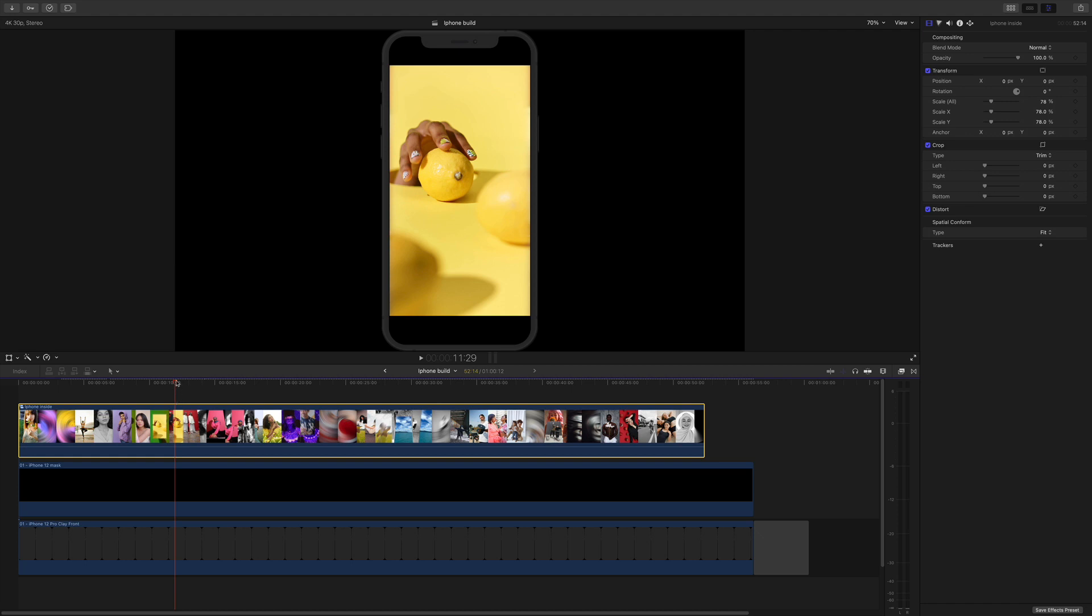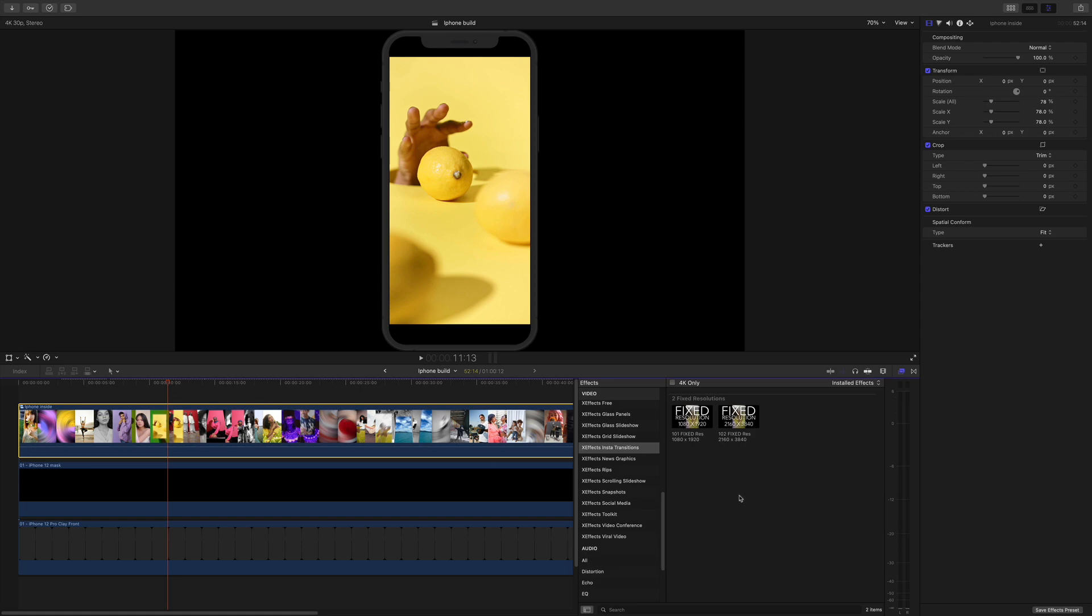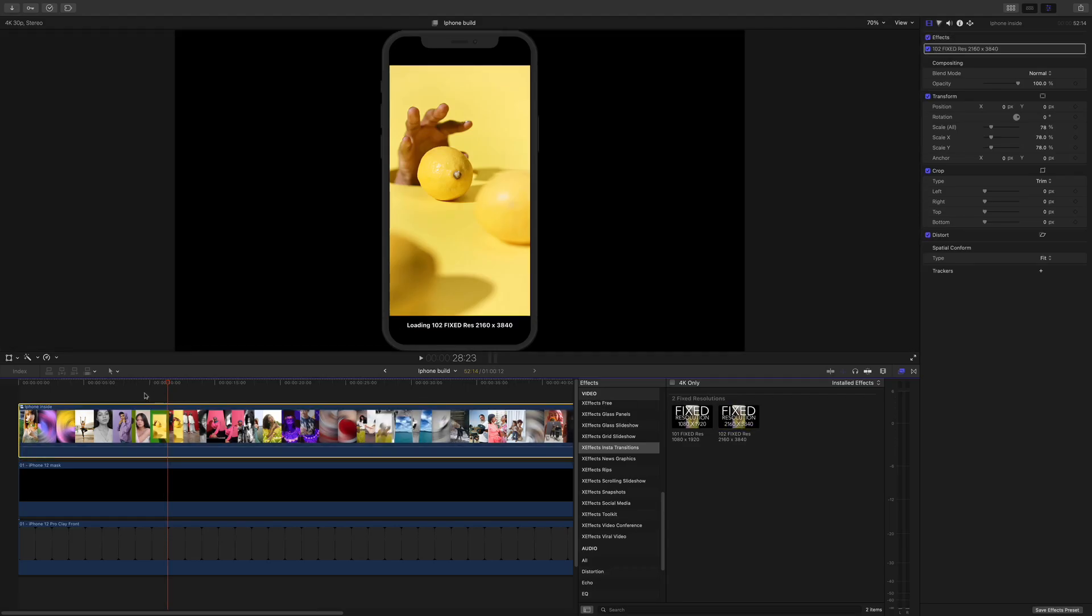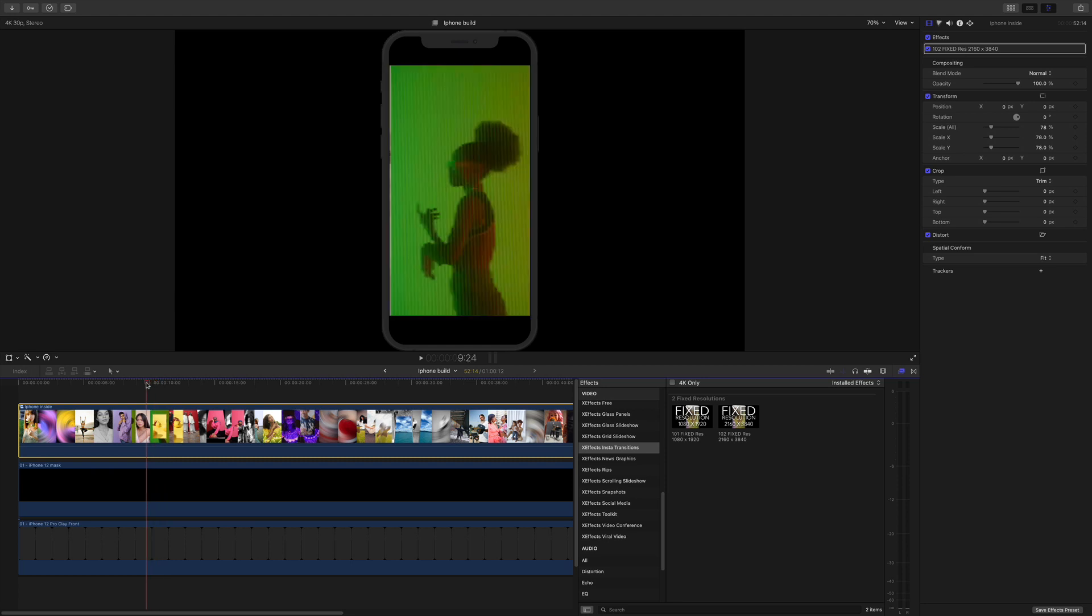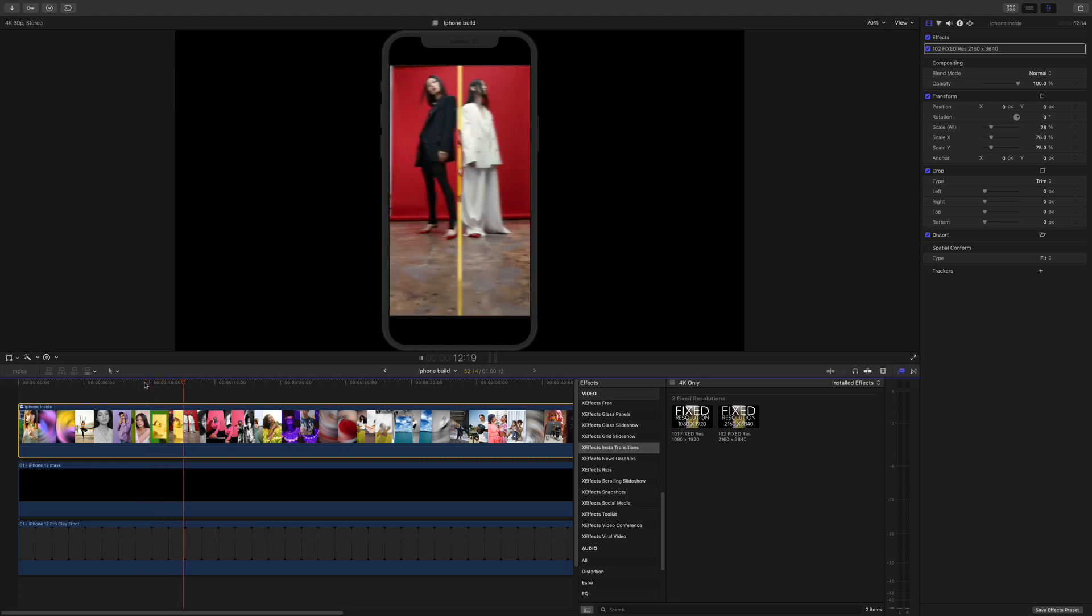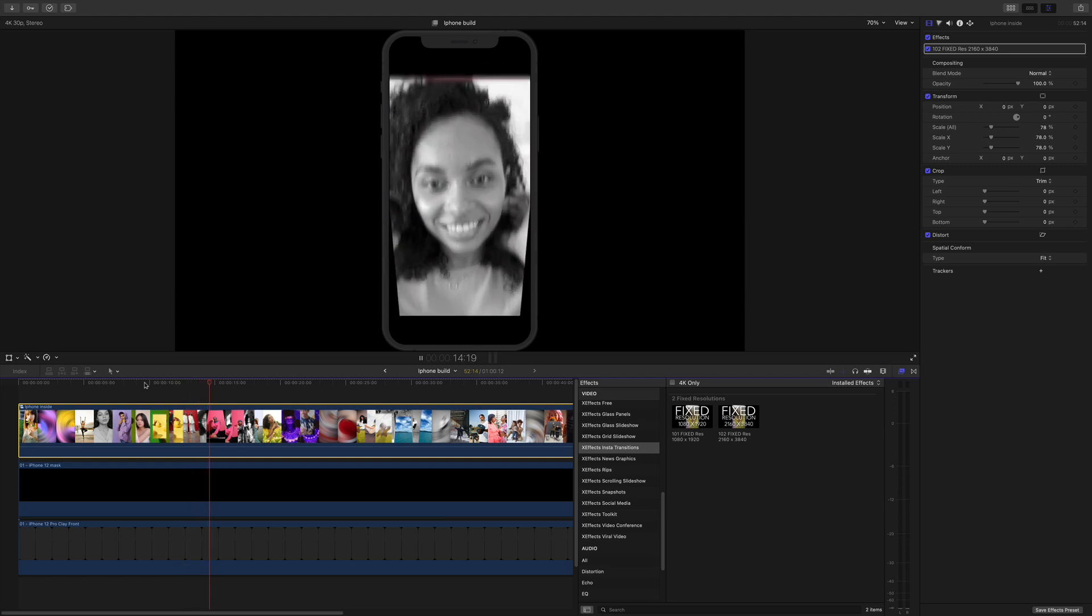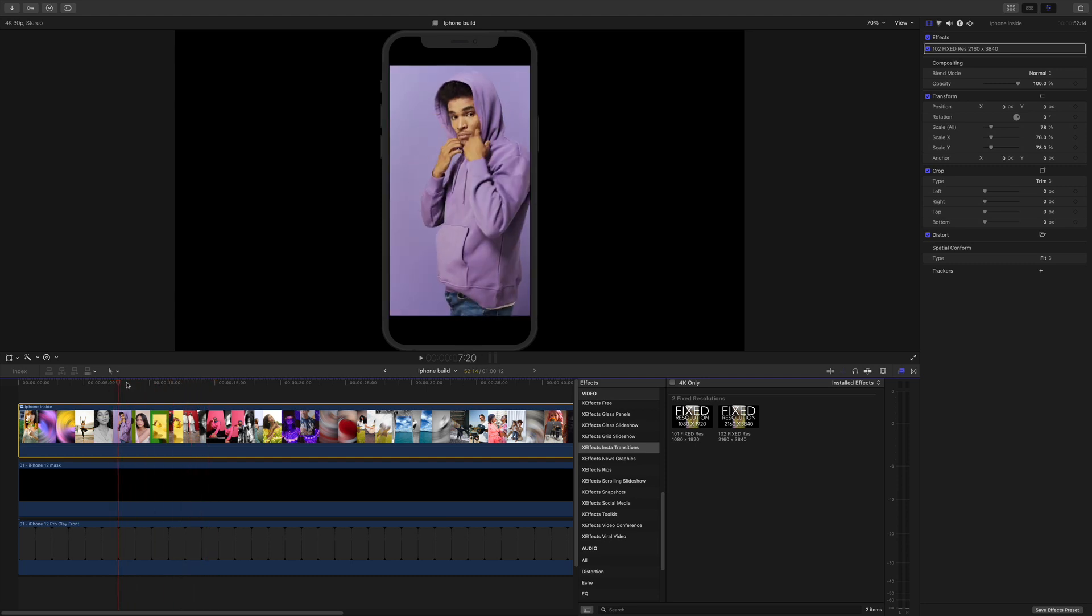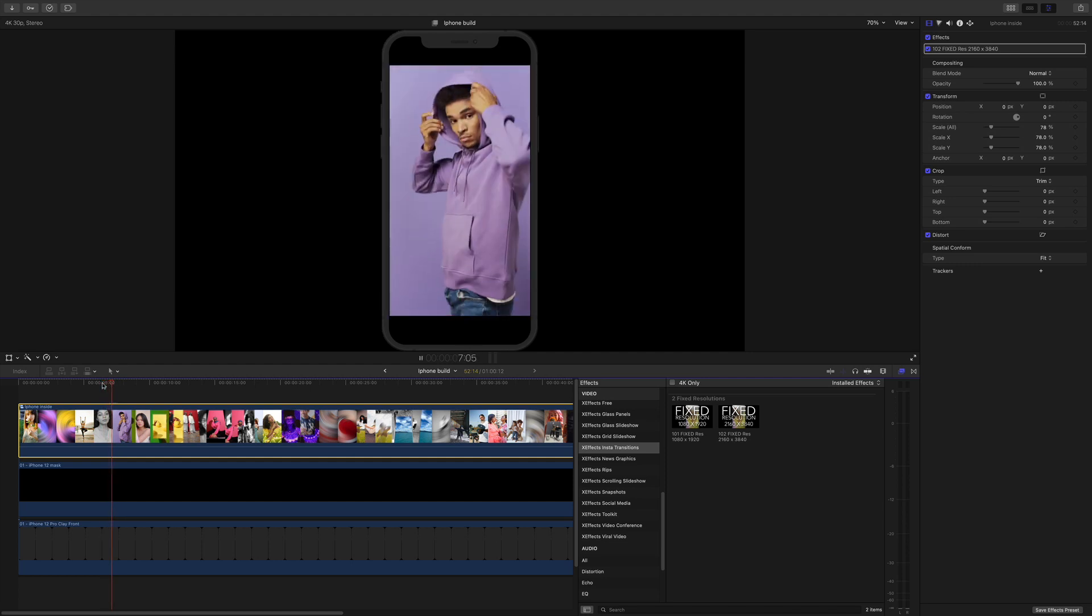So what we do to fix this is actually really easy. Let's park on that. We go to the effects browser and we find the fixed resolution effects and just drop that onto the timeline on the clip. Now if we look at the lemon shot, it's absolutely perfect. It actually conforms the footage on the timeline to the actual dimensions you want. Even the guy with the hoodie - that should be absolutely perfect now.